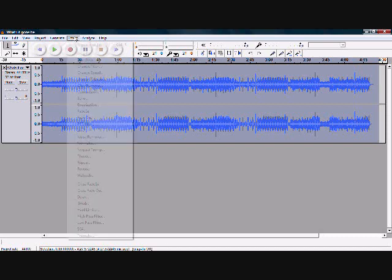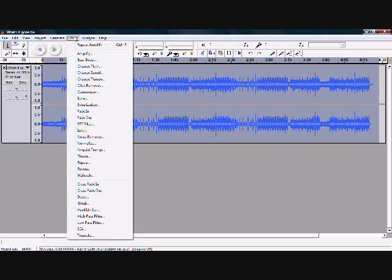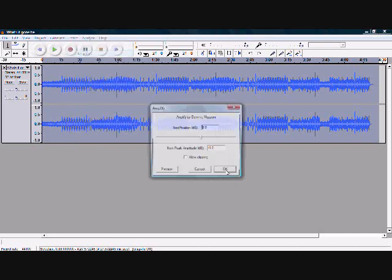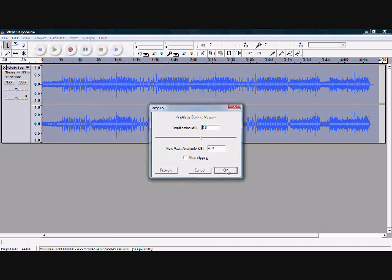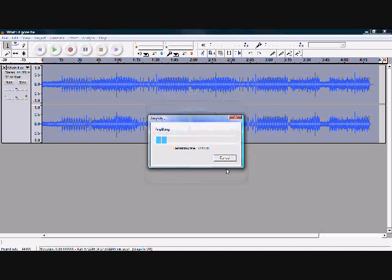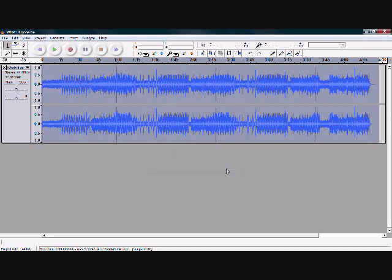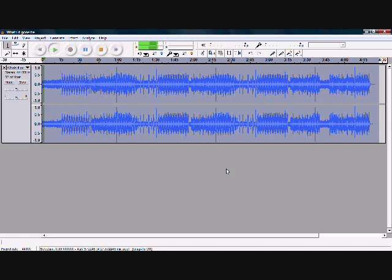So we're going to redo those amplify effects that we did. Go to amplify, hit okay, because it's back on the same thing. And it's going to bring that amplification back up like we just did. Now it's a little bit louder. Let's play it now. Okay. That sounds good to me right there. That's pretty good.